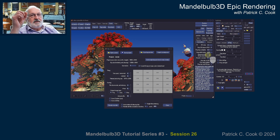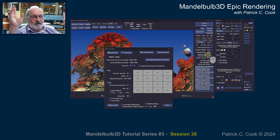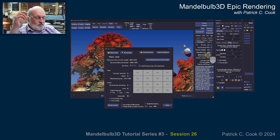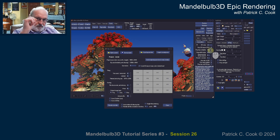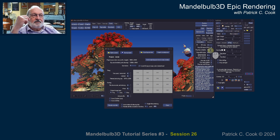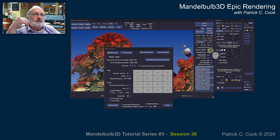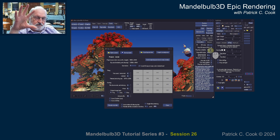If your DE Stop is way off, your colors are going to be wrong too. One of the advantages of getting your DE Stop really close is that you've got your best possible color integrity of the image.